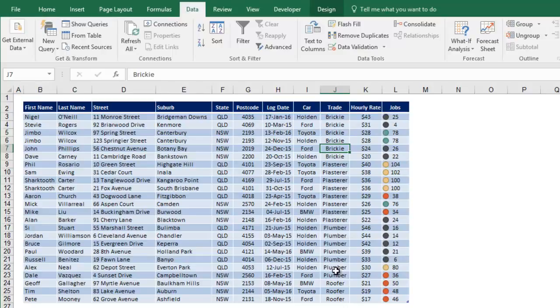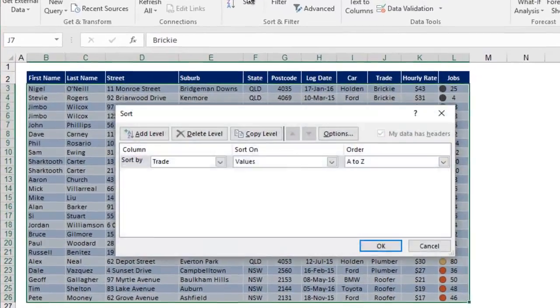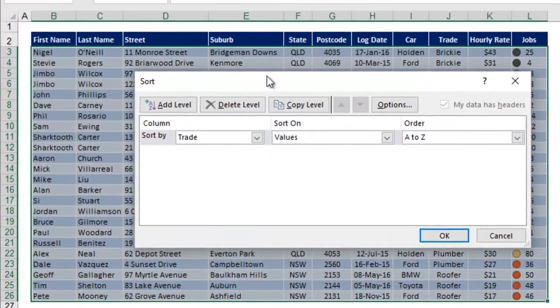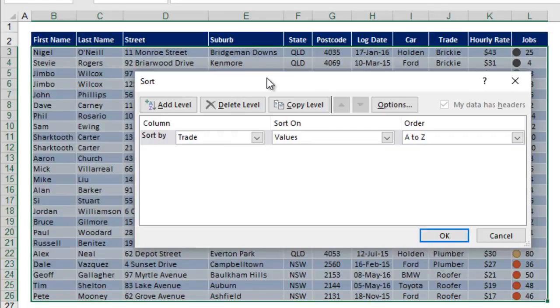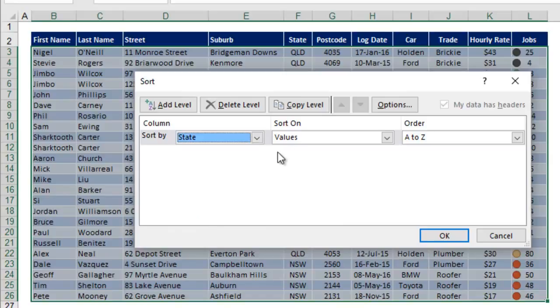Now you quite often need to do multi-dimensional or multi-level sorts. Let's say, for example, you want to sort first of all by state, and then by trade, and then within each trade, put the hourly rates into order. Now for this, you need to go to the big sort button at the top. This opens up another dialog box with a few more options, and what we do first is we sort by the top level item, which is state. Values A to Z, that's good.